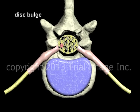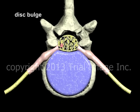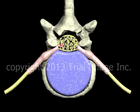Degeneration of the disc with age or injury due to trauma may cause the disc to bulge. Depending on the severity and direction of the bulge, the spinal nerve roots or the nerves of the cauda equina may be compressed, as in this example, resulting in numbness, pain, or weakness in the tissues and muscles supplied by the compressed nerves.